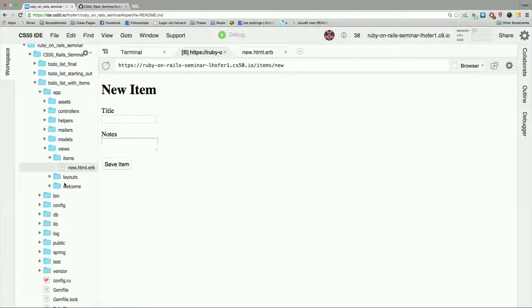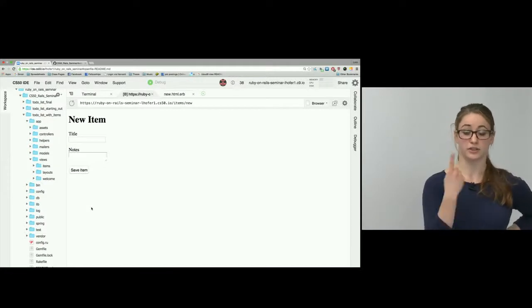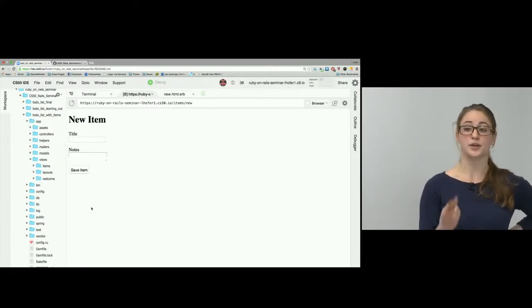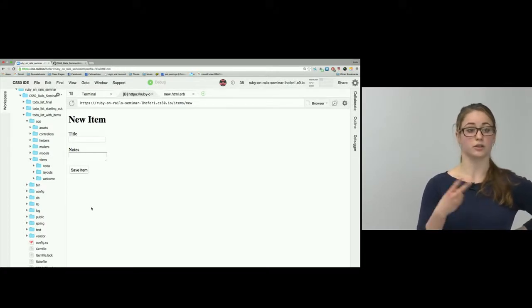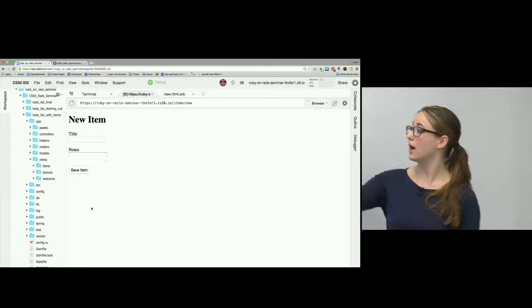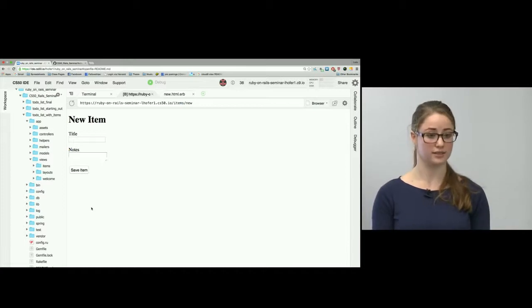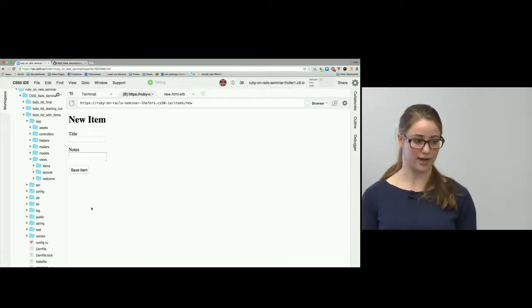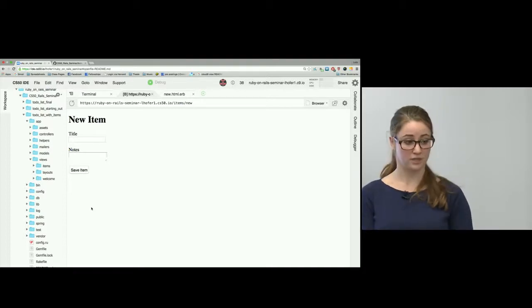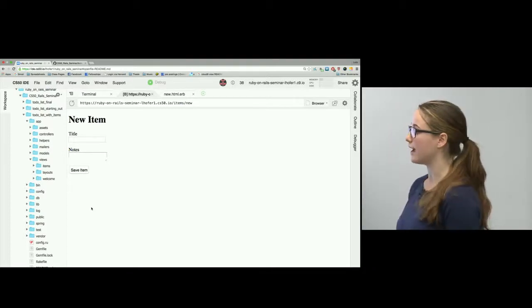That's it for making a new item and showing it on screen — it really only took a few steps: generating a controller, adding new and create actions so the controller can handle requests to /items/new and process submitted form data, and making the form itself. Pretty simple, actually, even though it seemed like a lot of steps.